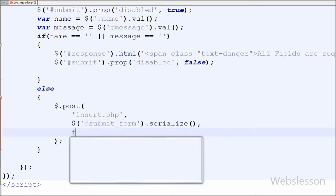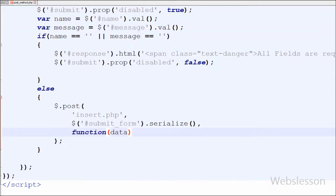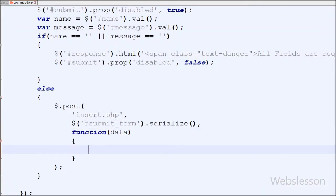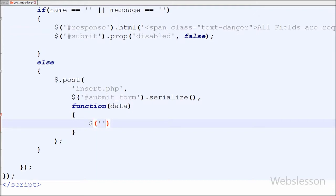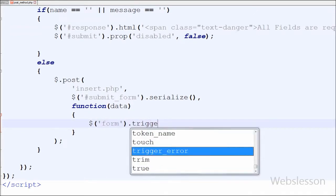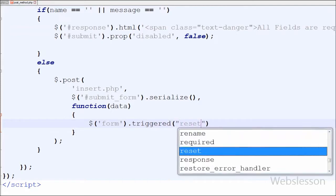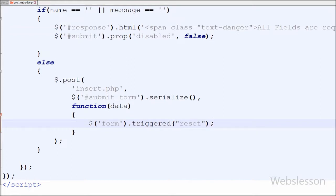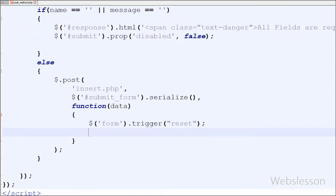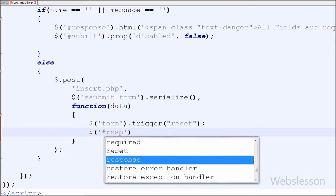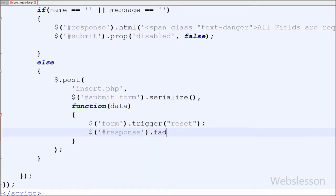The callback function receives data as the response from insert.php. When our request succeeds, the form values must be cleared from the HTML fields. For this I have written $('form').trigger('reset'), which clears the form after submitting. Then I have written $('#response').fadeIn().html(data) to display the data received from the server.